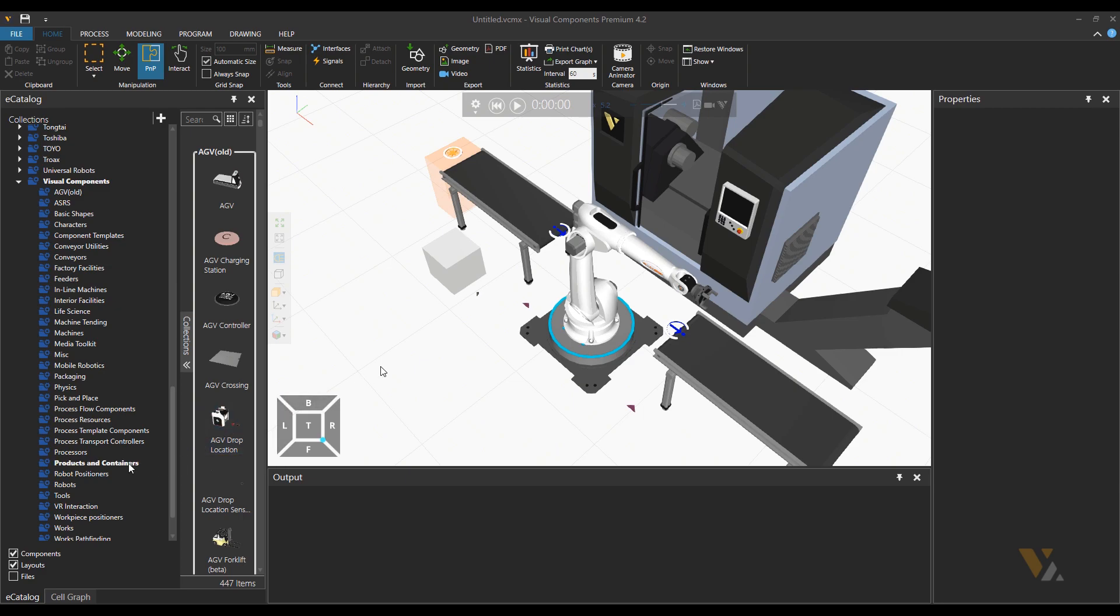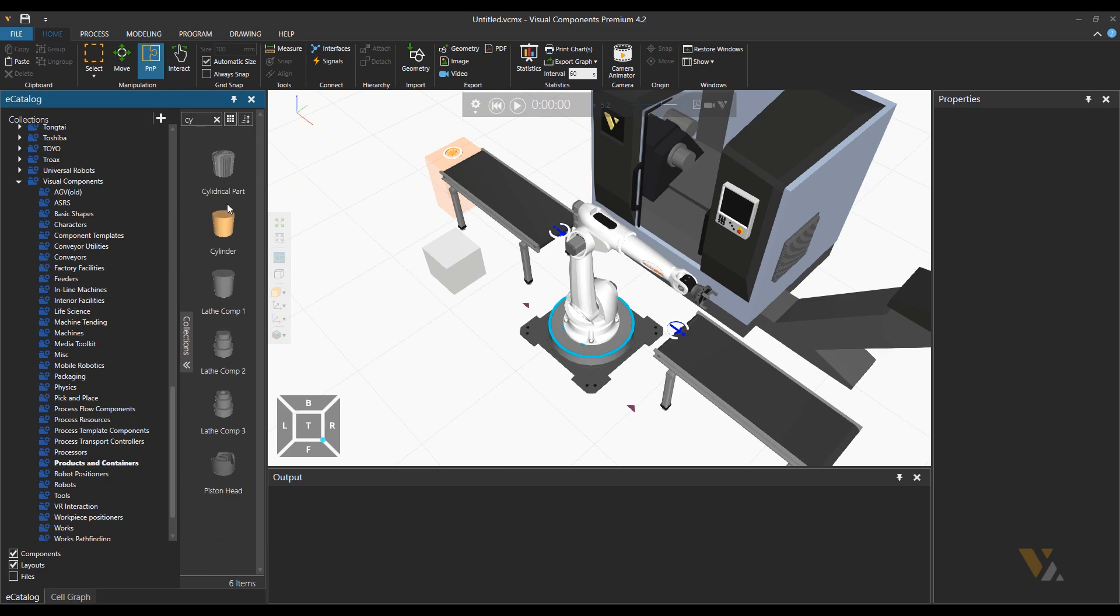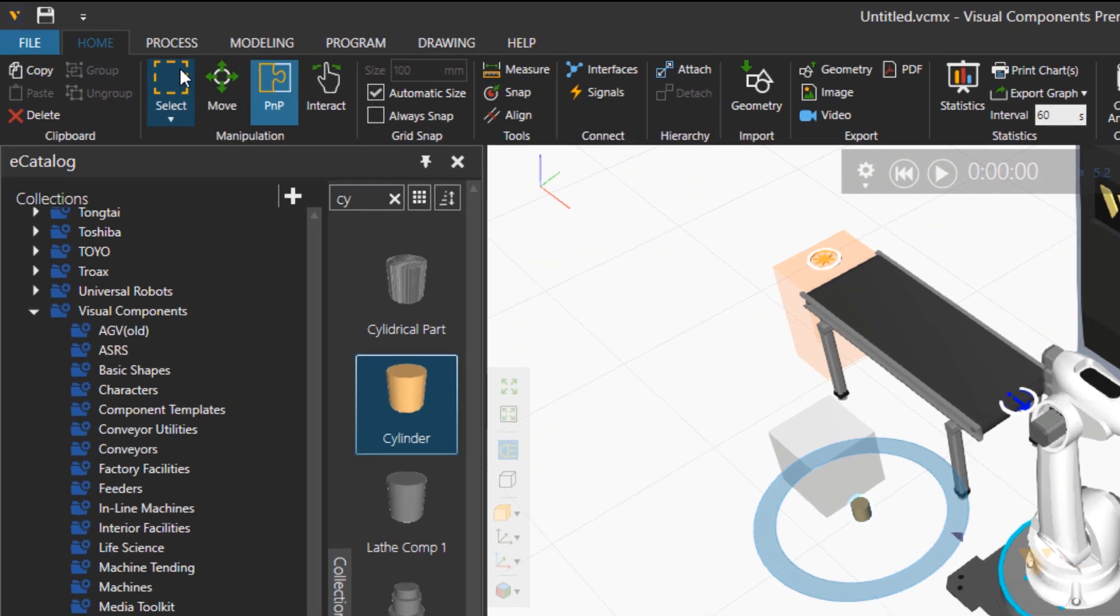So please go to products and containers and search for cylinder. Import the cylinder into 3D space and then go to process tab.